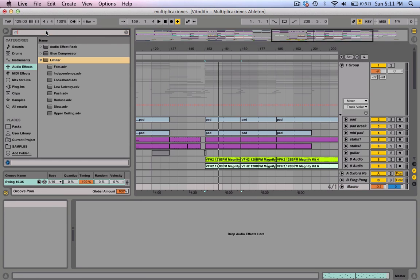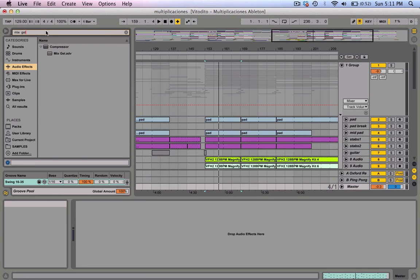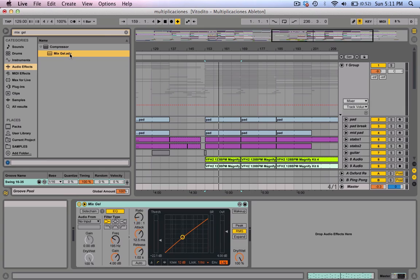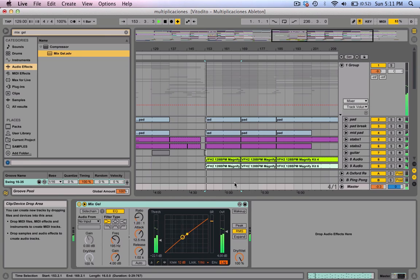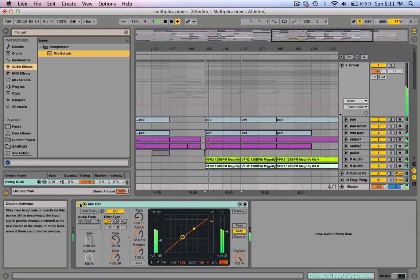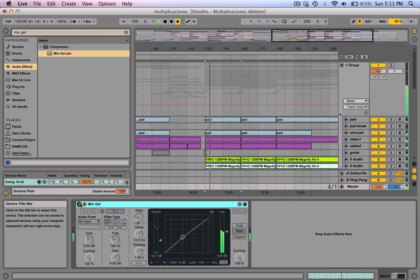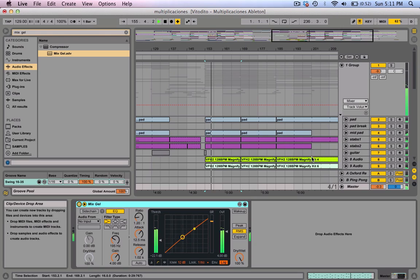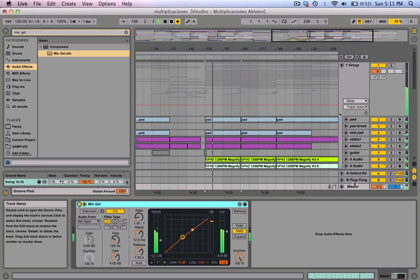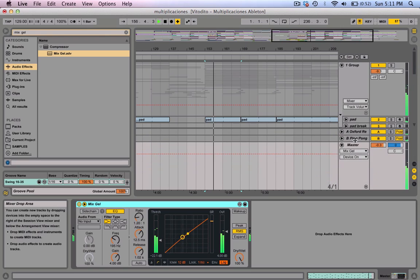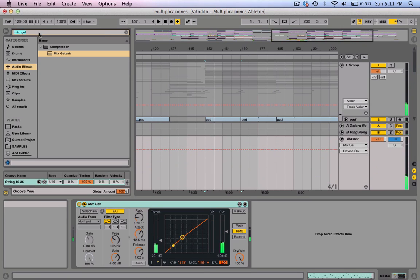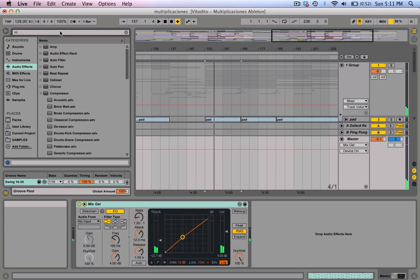First, I'm going to use what I always use — a mixed shell compressor — and I'm going to leave it how it is.